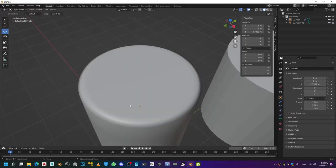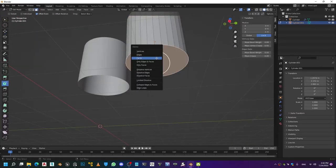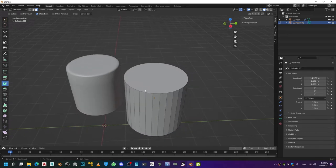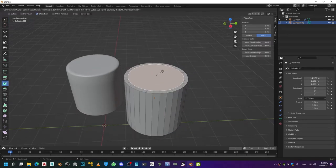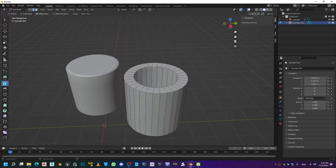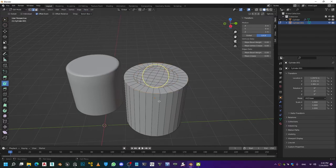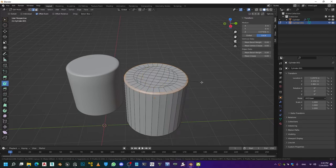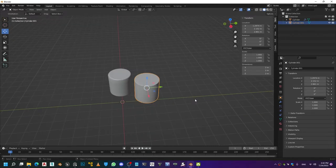This is the result with creasing. For the other one I'll do the same thing — delete it, do a grid fill, then do a chamfer with a couple of iterations. That's what I got there.